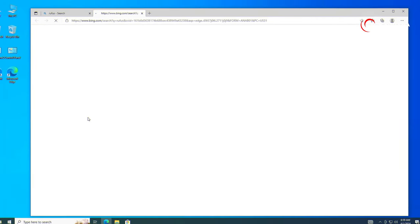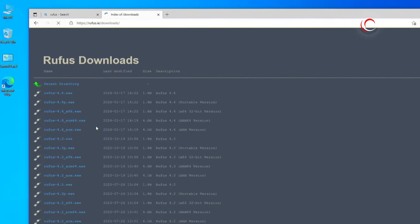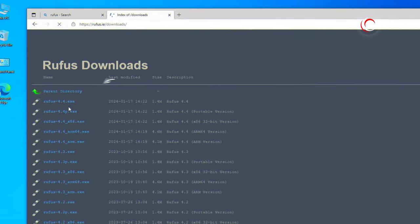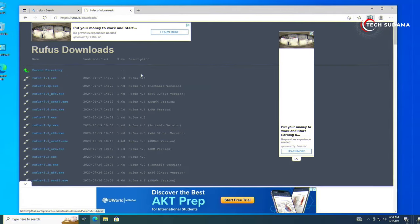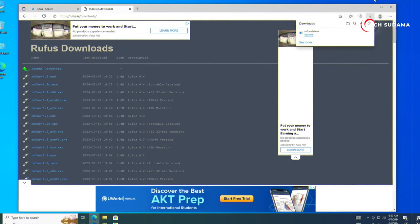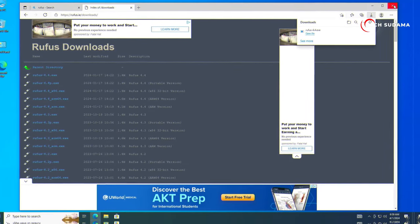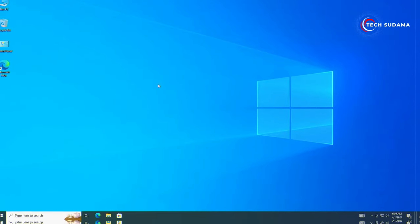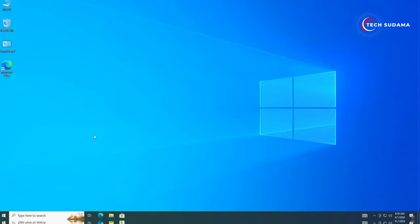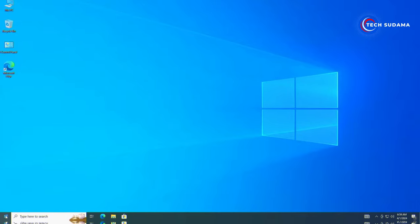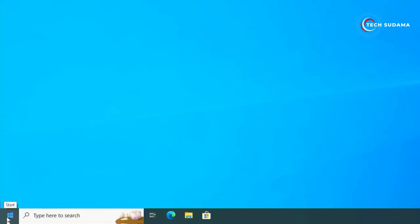After downloading FIDOS, you'll have to search for Rufus. From here click on Download and click on the latest version. After downloading, just close the browser.